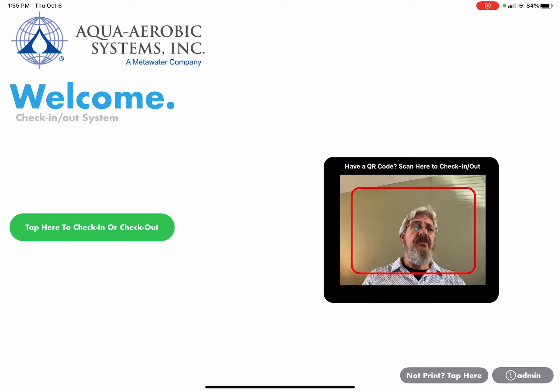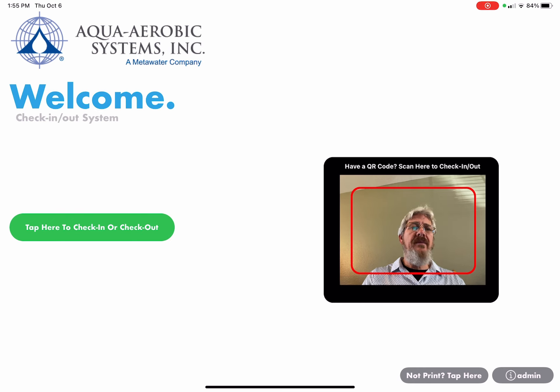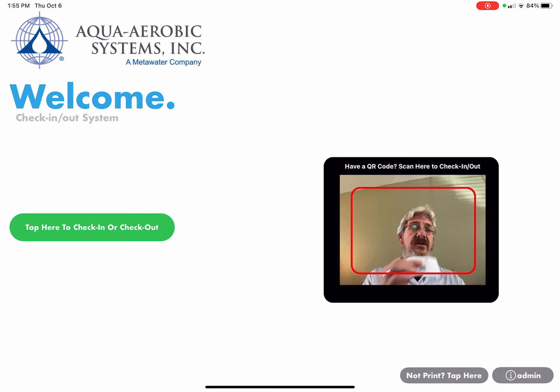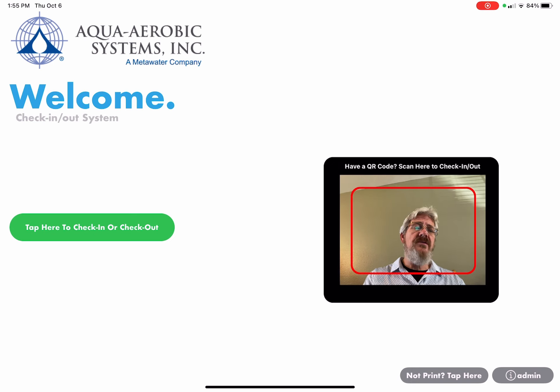Once you're finished with your meeting, you'll come back to the lobby and again this time I'm going to show you how to not use a QR code to check out but you can use the buttons on the iPad as well.